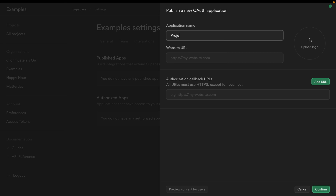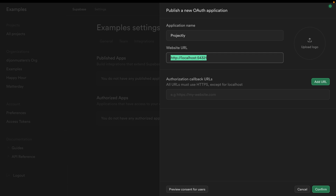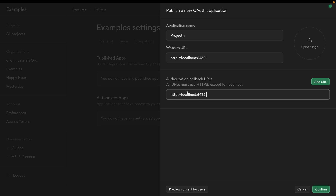We're going to call our application projectly because we're going to be using it to select our projects. The website URL is going to be our functions URL, so this will be running locally — that's http://localhost:54321. And our authorization callback URL is also going to be localhost over port 54321.